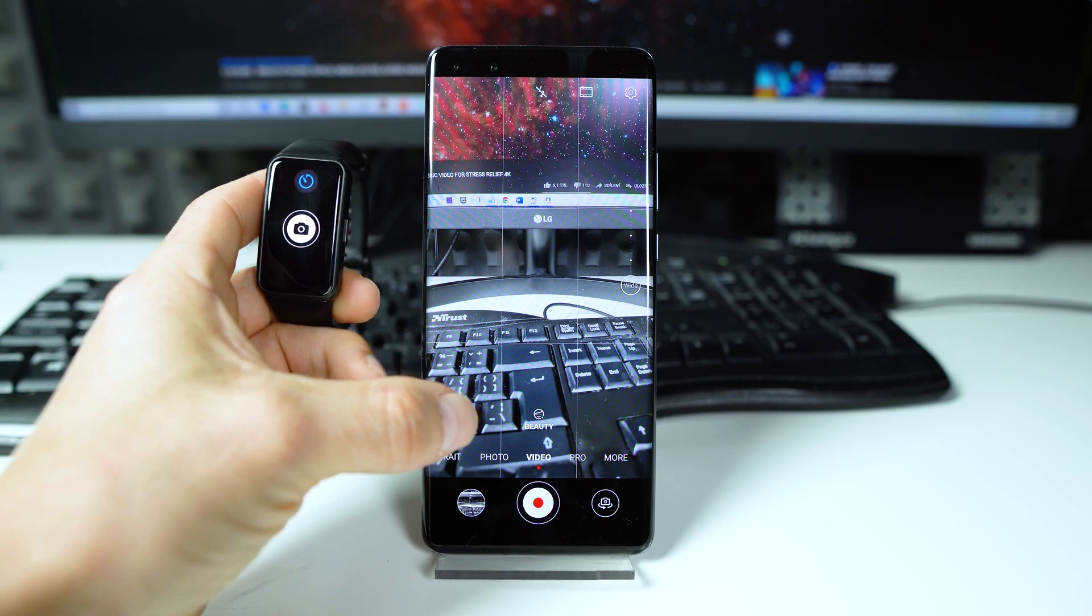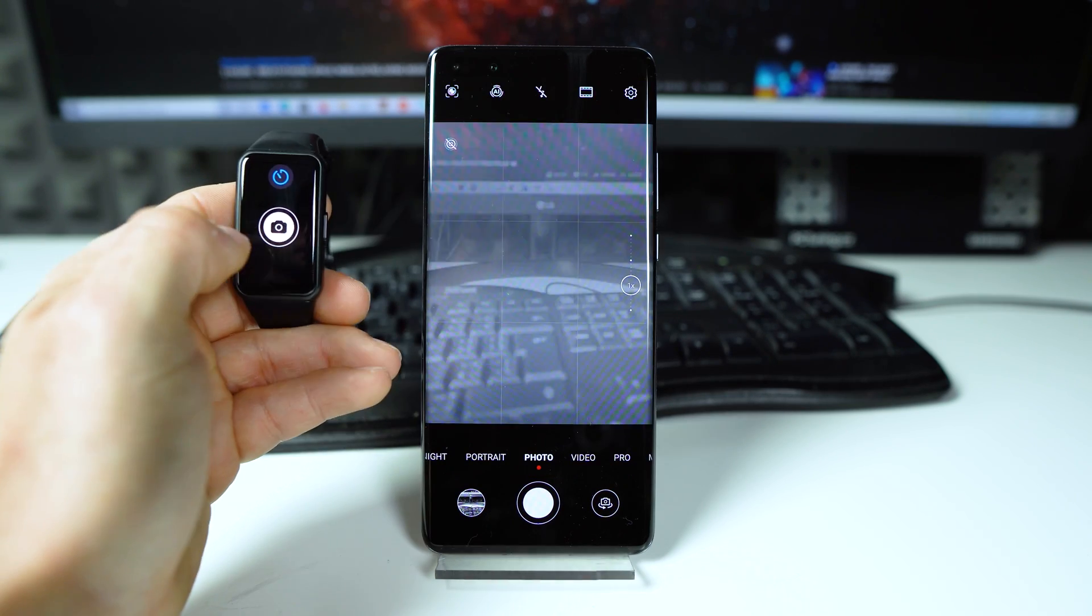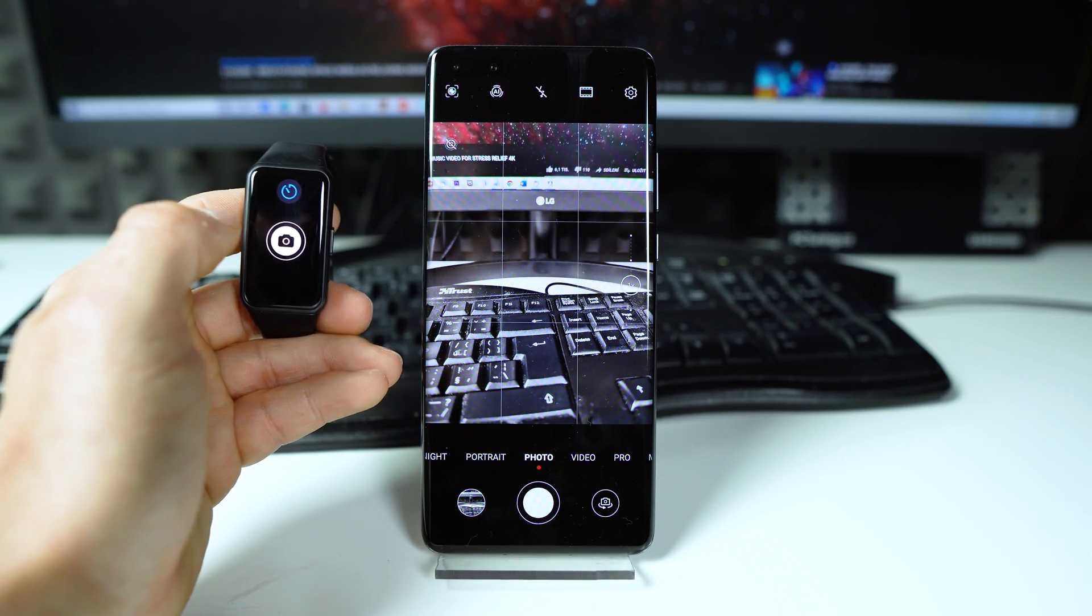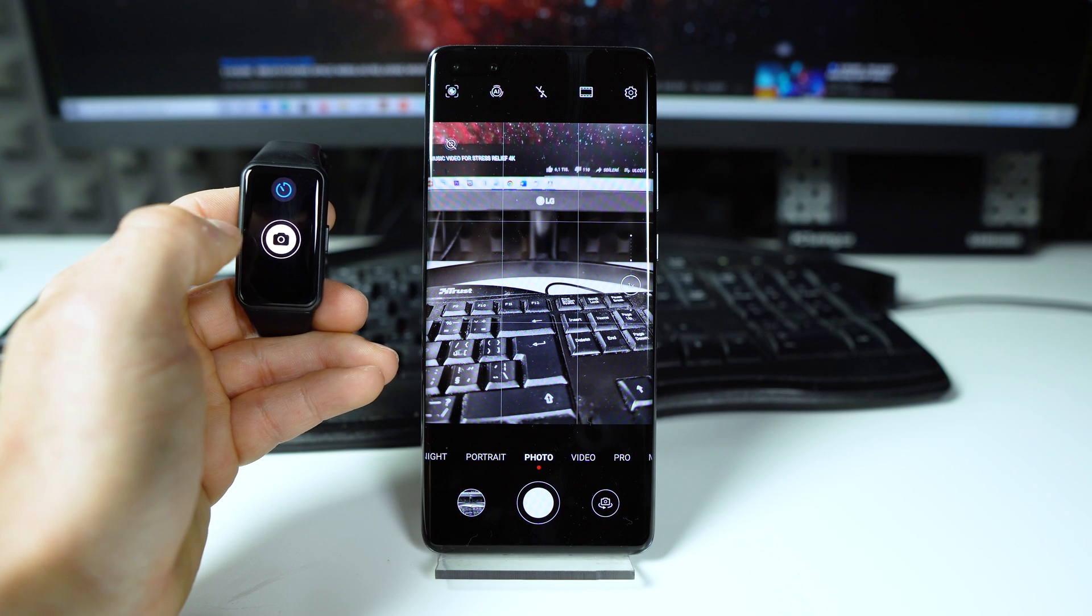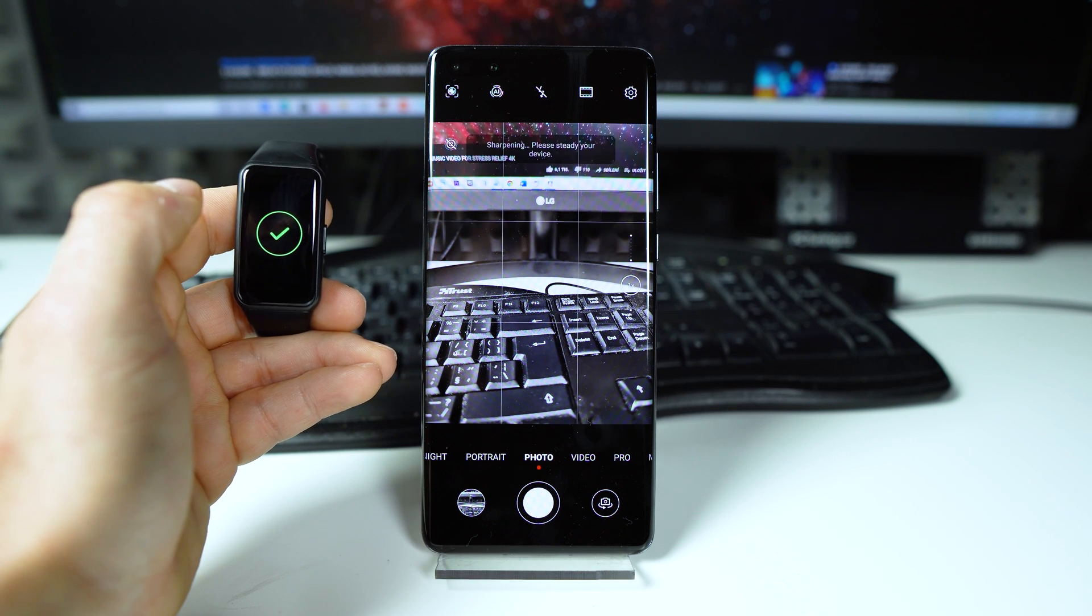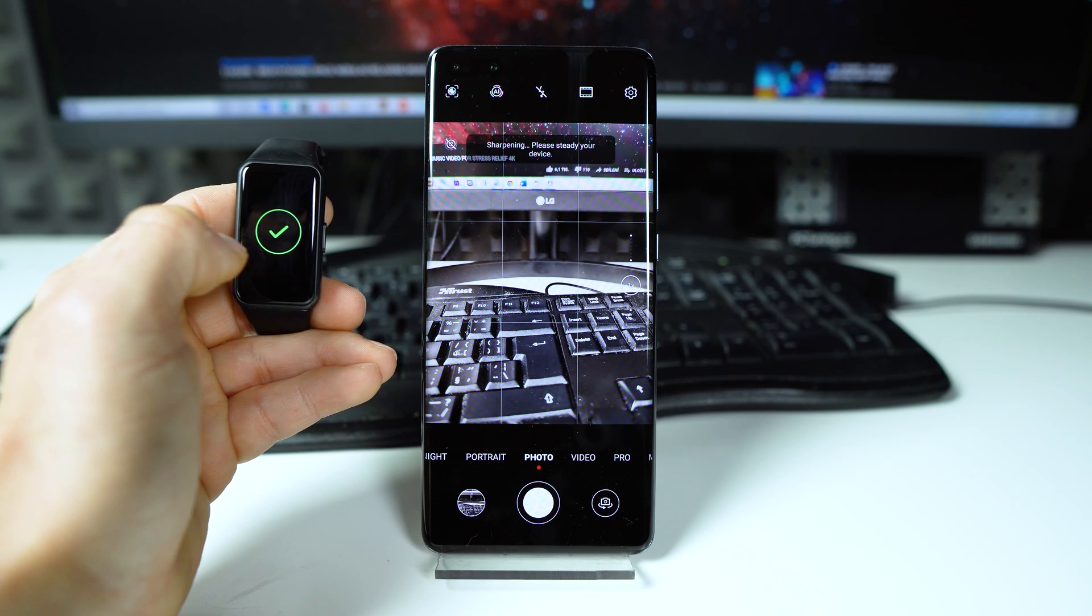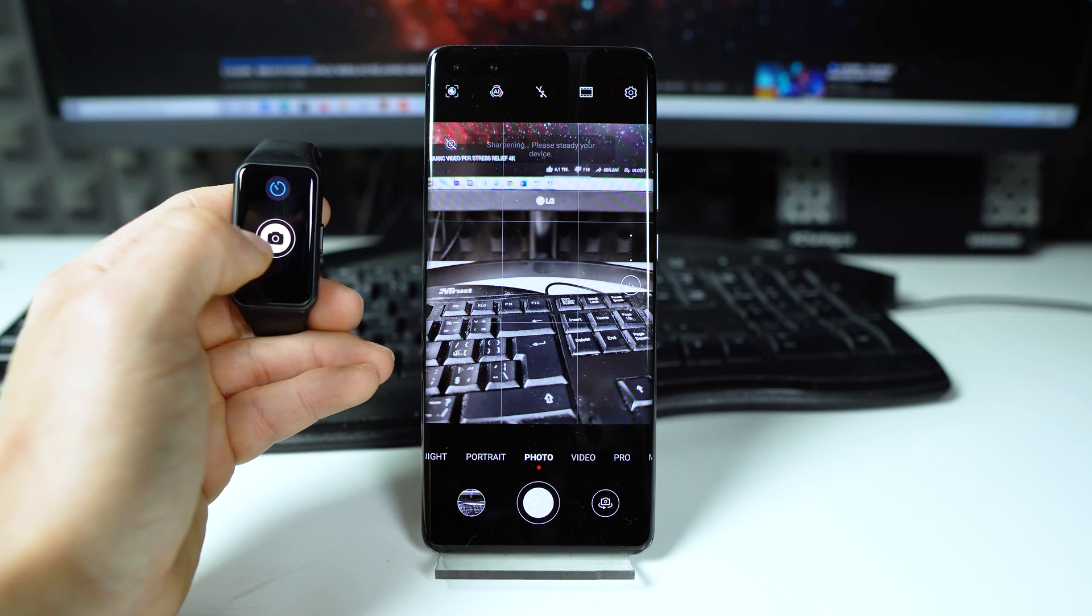If you want to take a photo, tap the remote shutter on your Band 6. Wow. Again I will show you.